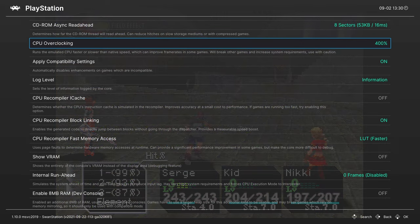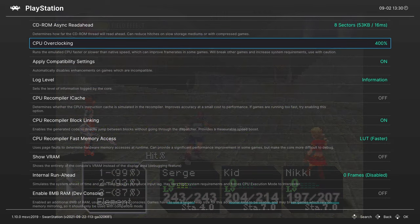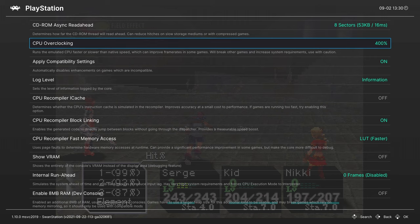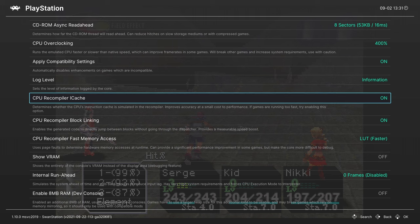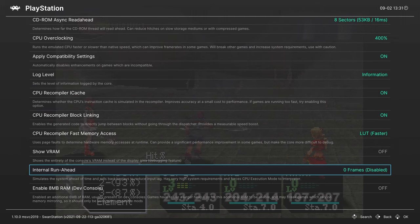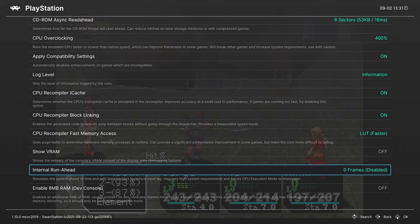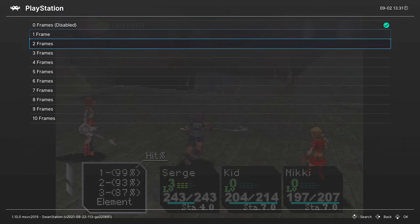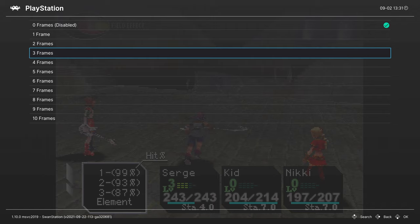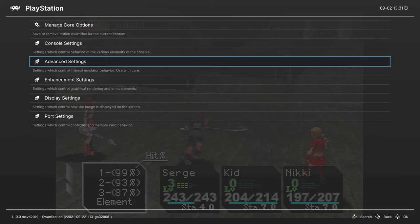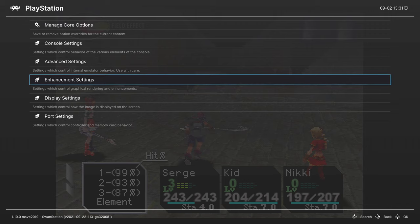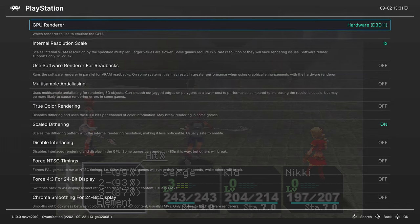Now not all games will take to CPU overclocking, so do be aware of it. We're going to skip over a couple things here and go down to the CPU Recompiler ICache. I like to turn this option on, gives a bit more accuracy. We're going to skip down a few options again and head down to Internal Run Ahead. If you are susceptible to input latency you can try enabling some run ahead frames to improve your emulation experience. This can be pretty demanding so do be aware of that.